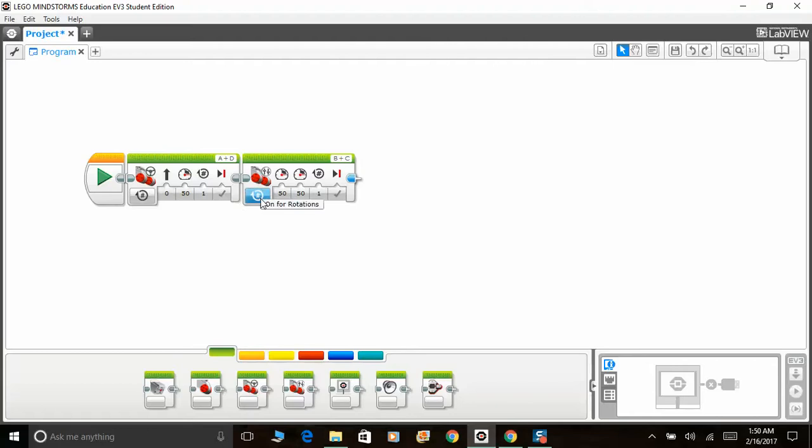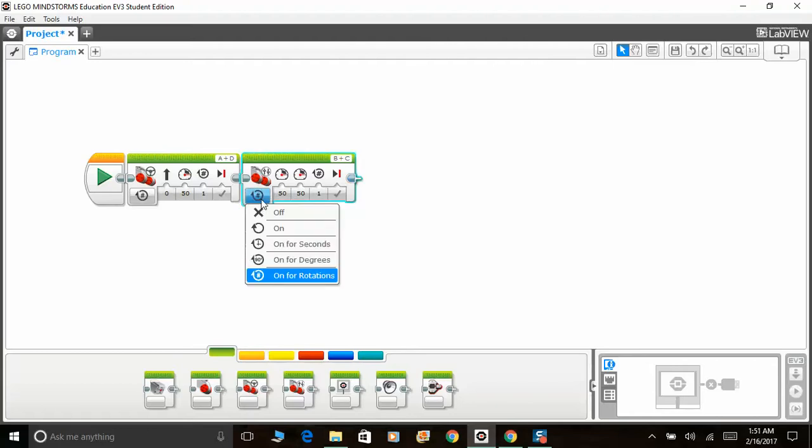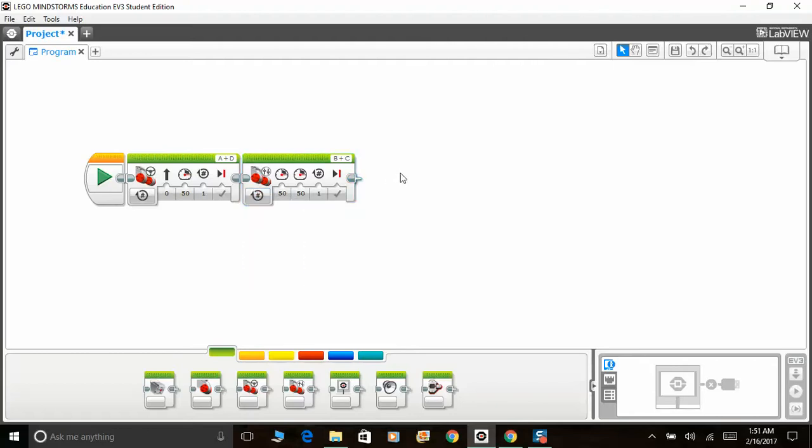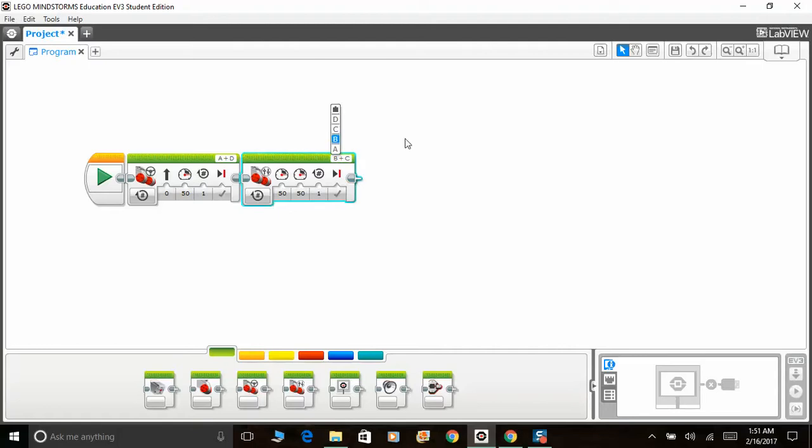So move tank. Everything is the same except that you can adjust both left motor power and right motor power individually. What this allows us to do is...